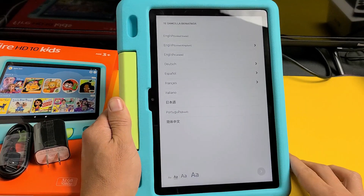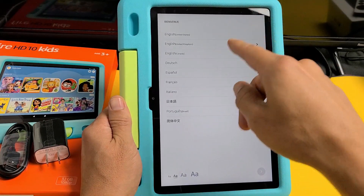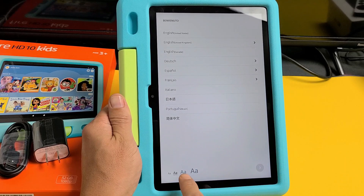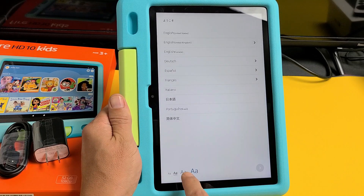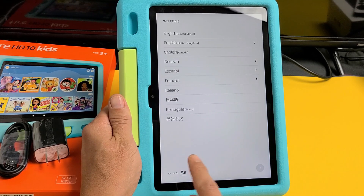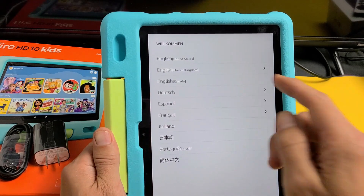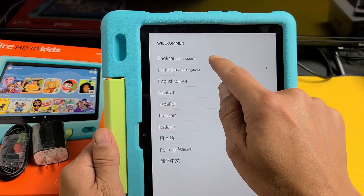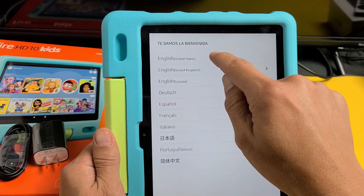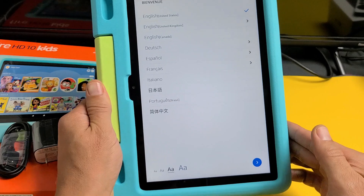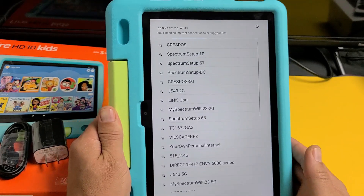First, when you turn it on you want to choose your language, and down here you can change the font size — you can increase or decrease it. I'm going to increase it by one more. I'm going to choose US, English, United States, then tap down here and hit enter.